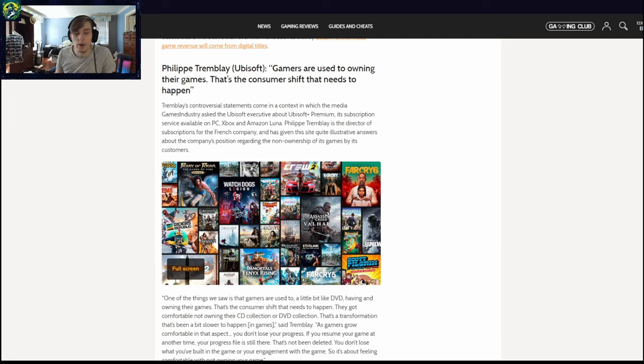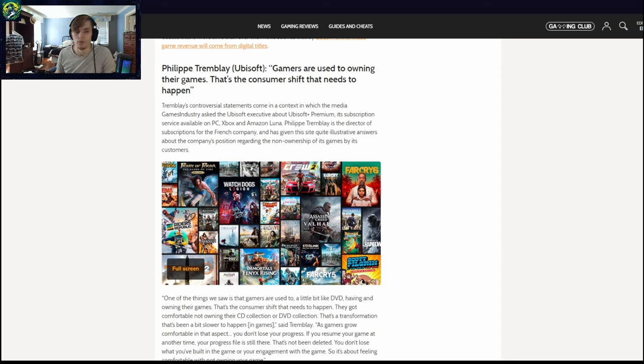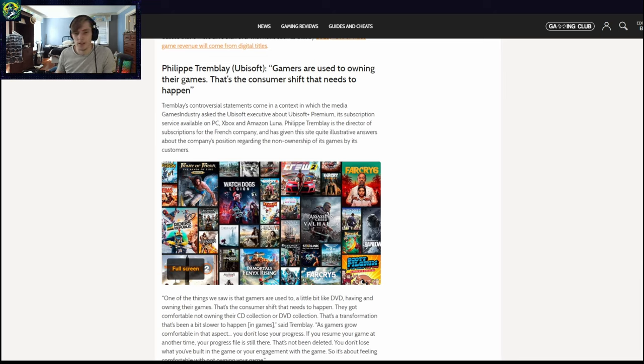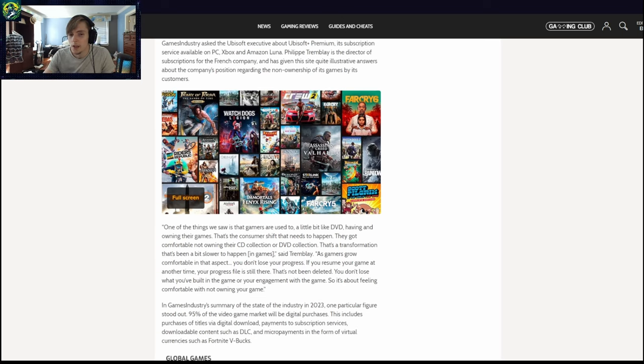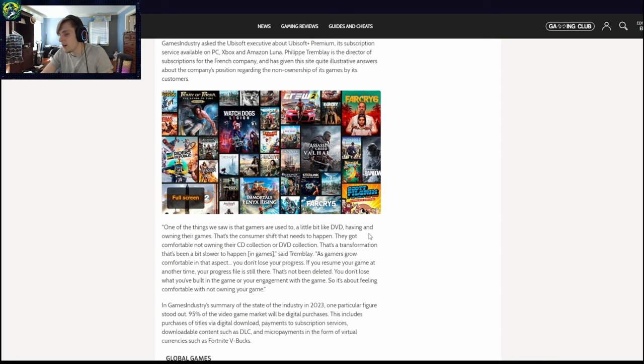So the person apparently was Philip Tremblay, Ubisoft gamers are used to owning their games. That's the consumer shift that needs to happen. No, hell no. That's this dumb ass idea. Oh, and the crew got taken away apparently. Oh, it's fantastic. Oh, they have ghost recon. God damn it.